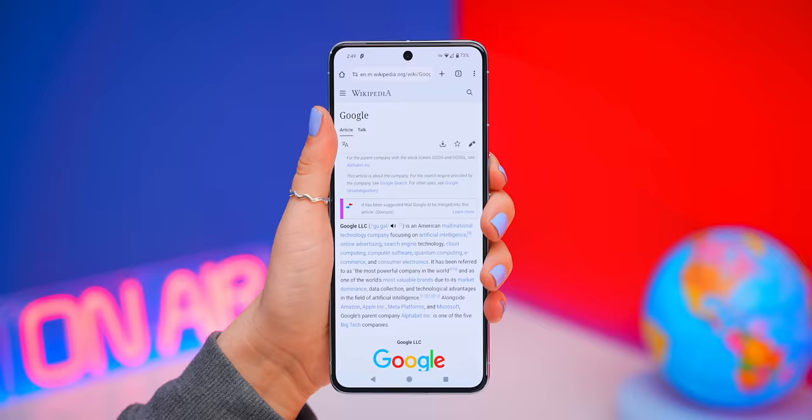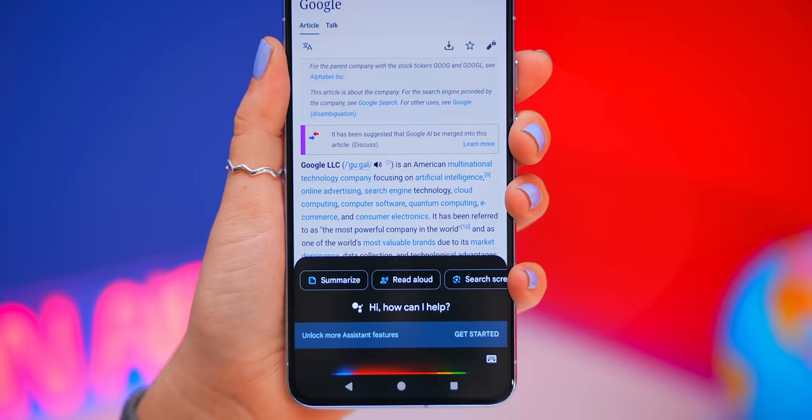I did notice that this only works in the US, so if you stay till the end, I'll show you how you can get it to work anywhere. Now, back inside Google Assistant, you'll also see this new button called Read Aloud.